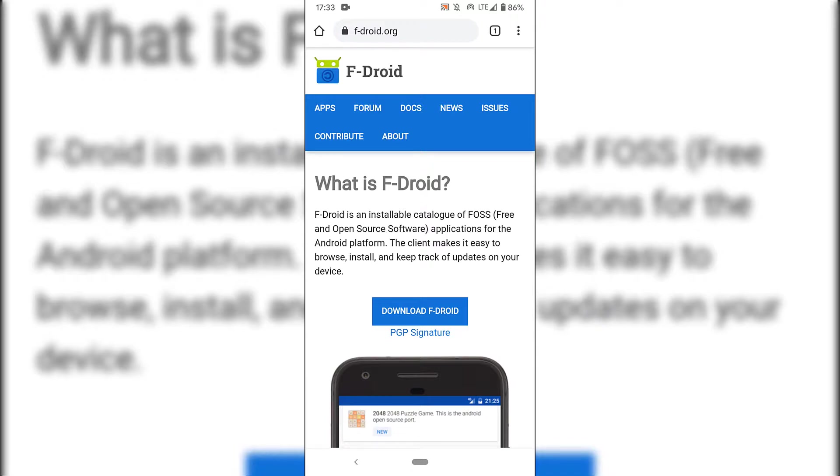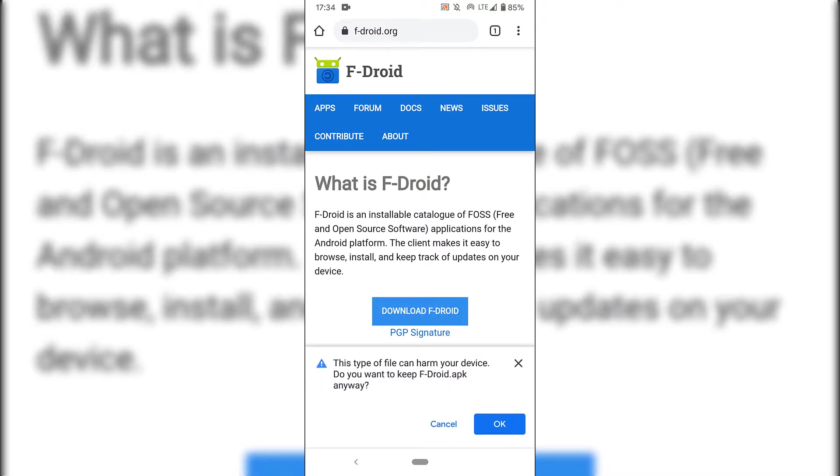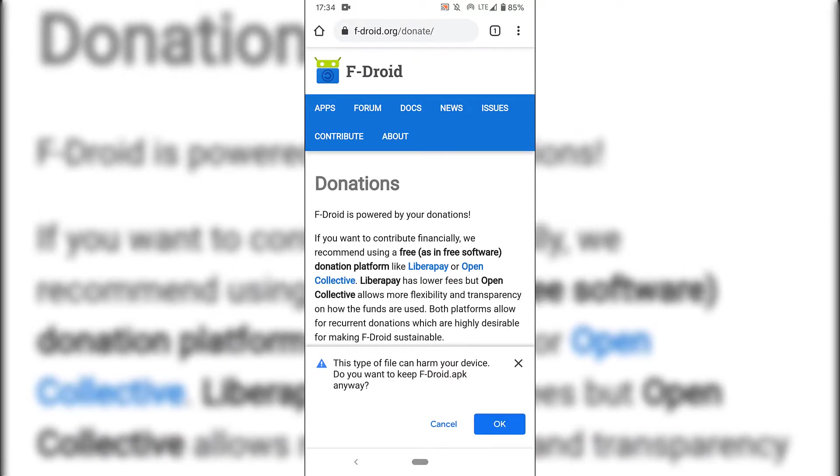Underneath, you should see a big blue button which says download F-Droid. I'm going to tap on it now to start the download. You'll then be greeted with a notification at the very bottom of your device which says this type of file can harm your device. Do you want to keep f-droid.apk anyway?